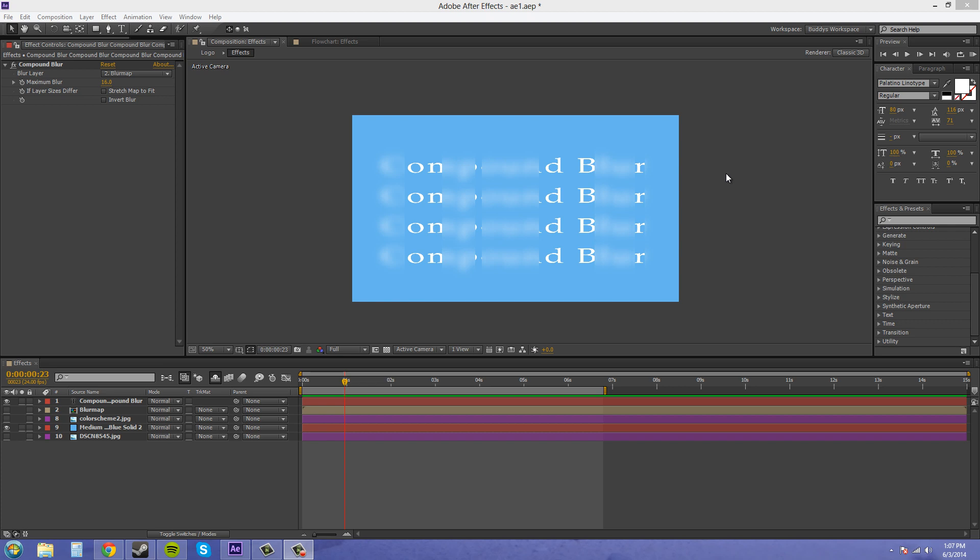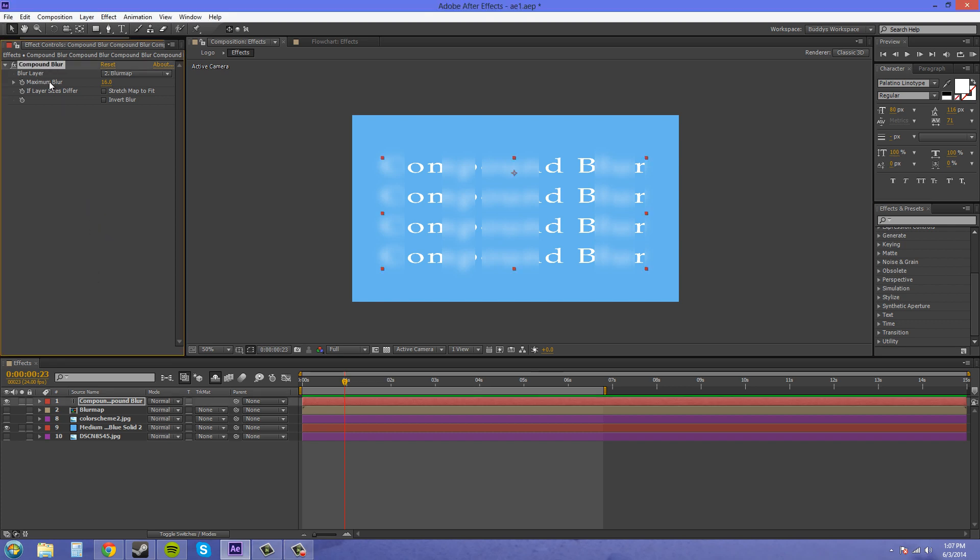So now I want to get into compound effects, because they're a little bit different than just normal effects in the fact that you need another layer to have them work properly. For example, I've got this compound effect on here called compound blur, and they don't all say compound in the name. We have to create a map or use an alpha channel, another layer, to be able to get this blur to work.